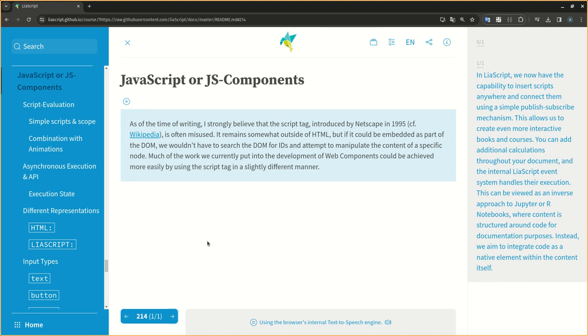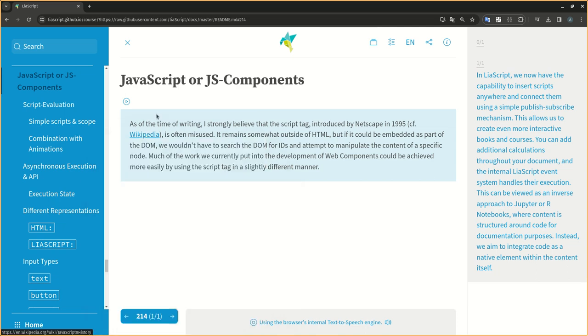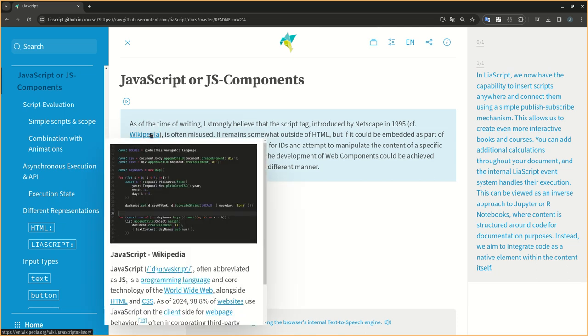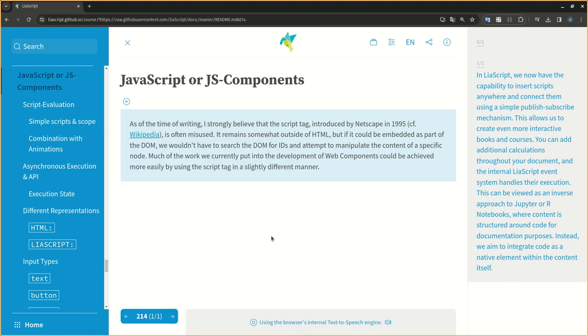In LIA script, we now have the capability to insert scripts anywhere and connect them using a simple publish-subscribe mechanism. This allows us to create even more interactive books and courses. You can add additional calculations throughout your document, and the internal LIA script event system handles their execution. This can be viewed as an inverse approach to Jupyter or R Notebooks, where content is structured around code for documentation purposes. Instead, we aim to integrate code as a native element within the content itself.